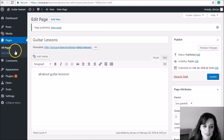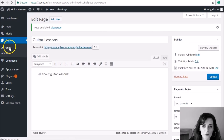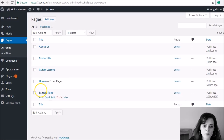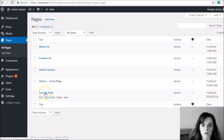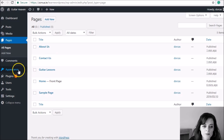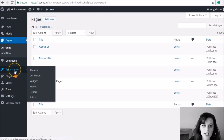If I click All Pages you'll see all the pages I have. There's a Sample Page — that's the default that was there from the WordPress installation, so I didn't create that one. But the other ones I did create. Now I want to add these into the menu.